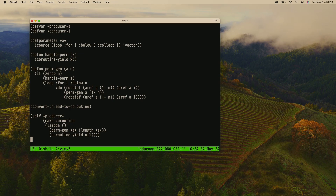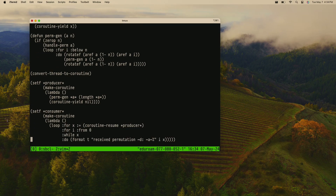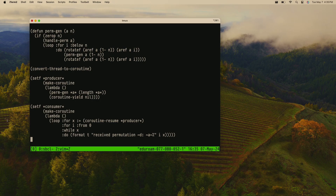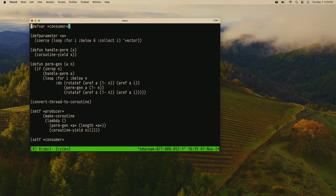We convert thread to coroutine, we have a producer which calls perm-gen on a static array and it's yielding. The consumer resumes the producer and collects the permutations. What's interesting here is that the yield is actually very deep within the call stack — we have the top-level perm-gen which recurses and recurses, and only when it hits the base case does it actually do the yield. But since we're using stackful coroutines, we can yield deep within the stack. We just save the stack, swap it out, save the context, and go back to it.